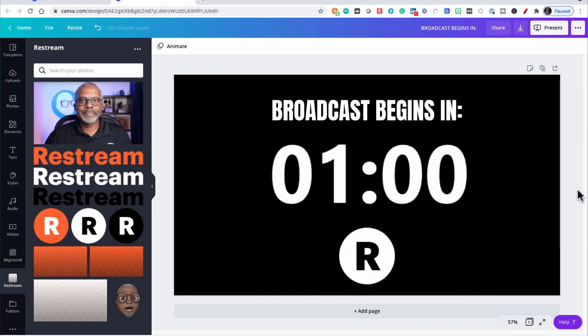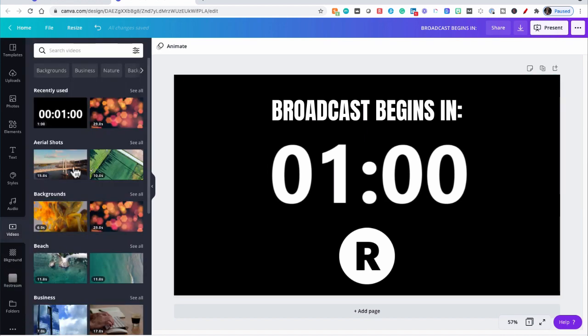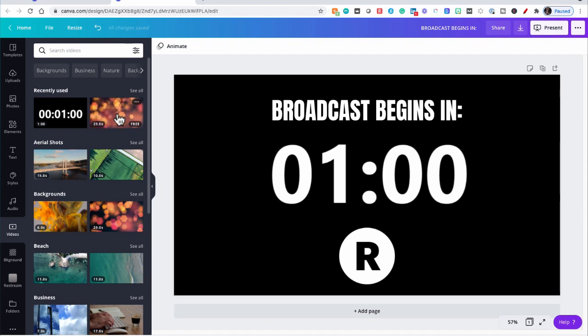Now let's jazz this up a bit because right now we just have a white timer on a black background, but we can do better than that, right? Let's go over here to Videos. And I'm going to pull in a loopable video that I also found here on Canva.